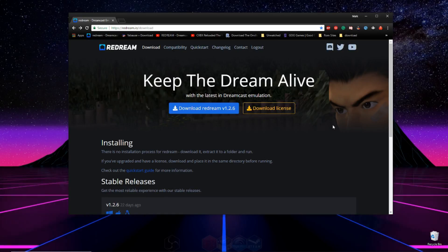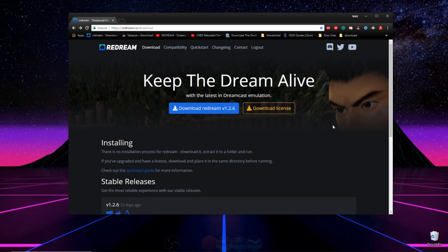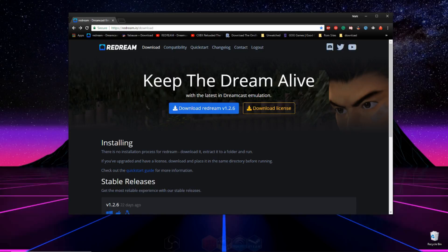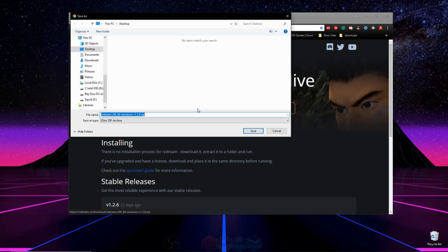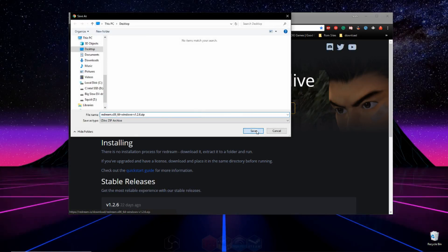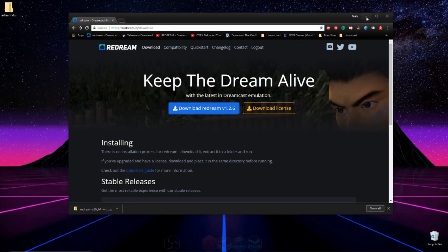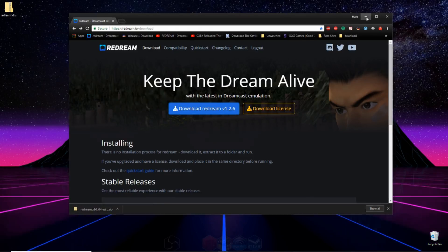So the first thing you're going to want to do to get started is scroll down to the description of this video and click on the link to download the emulator. Once you're on the site, go ahead and click on download ReDream. You may have to sign up to the site to do so. I did when I originally did this and now we're done with our internet tab.